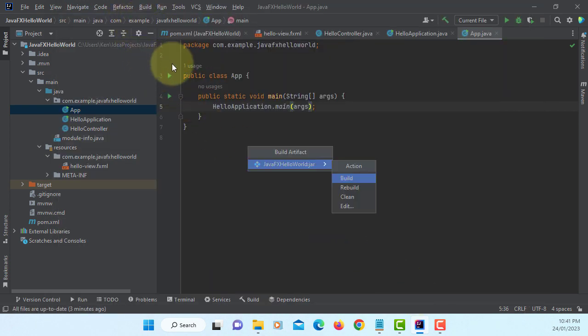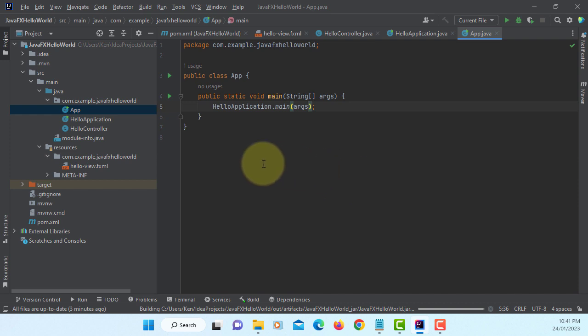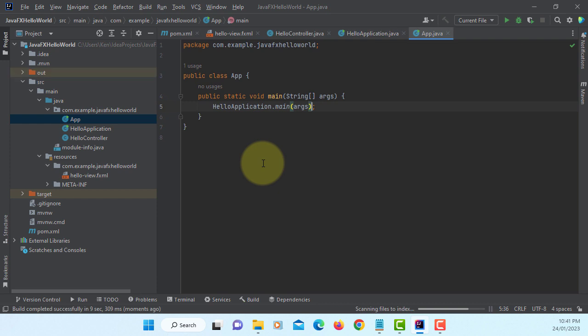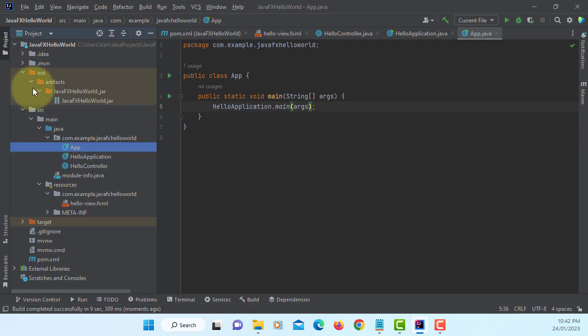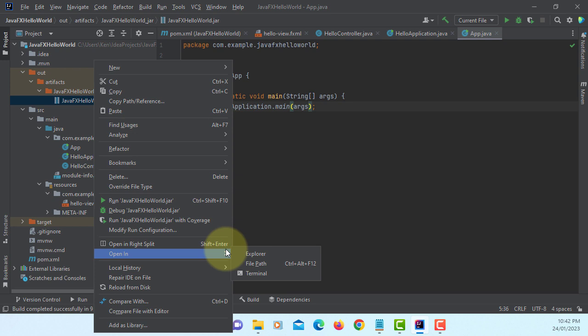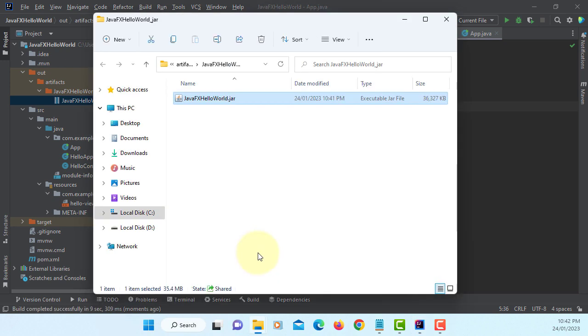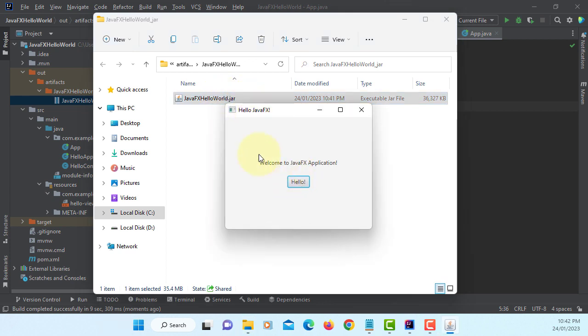Let's build. So if you look under the project, now we have a new directory called out. Let's open the jar file with Windows Explorer. Now when you double-click it, you will launch it. It works.